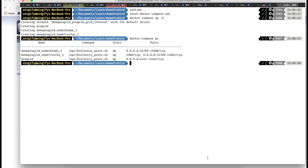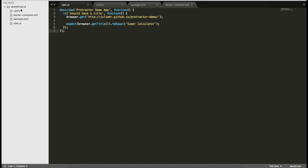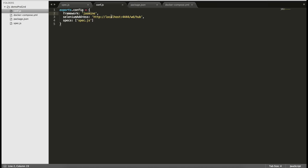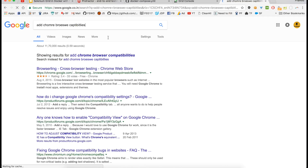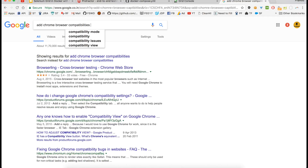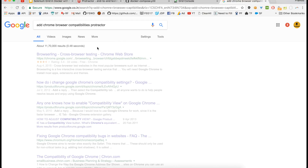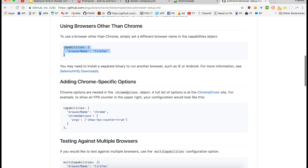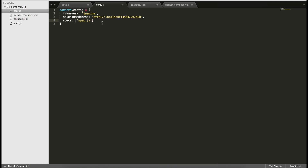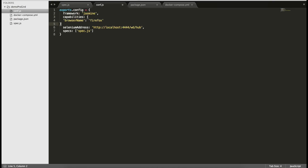We can see the spec and config files in Sublime Text. The framework we are using is Jasmine. The spec file is already mentioned in the config. What we have to do now is add Chrome capabilities — we have to use the capabilities option and mention Chrome. So we'll change the browser name to Chrome — that's all.